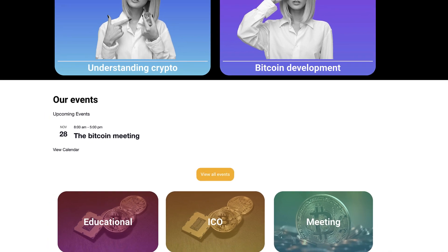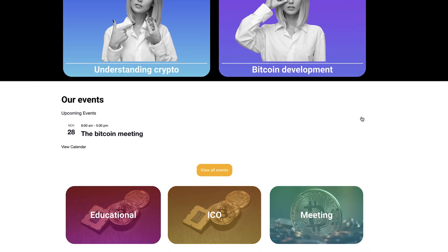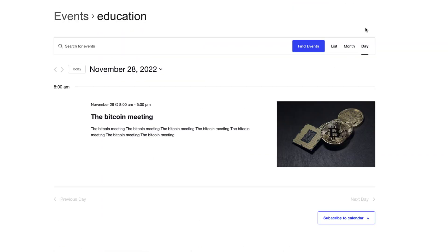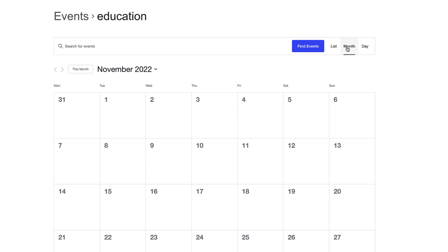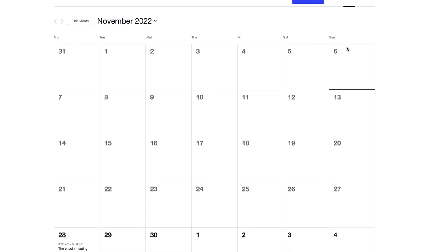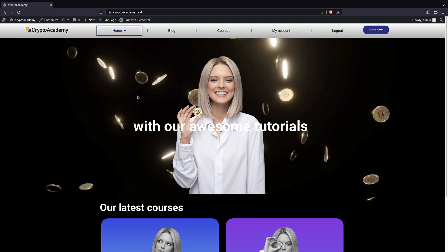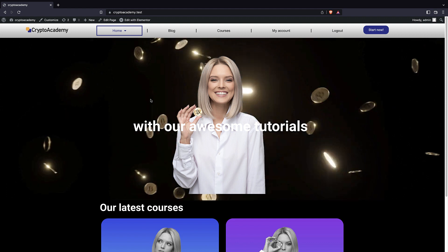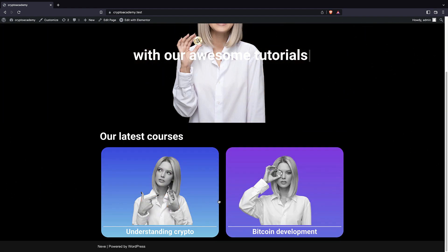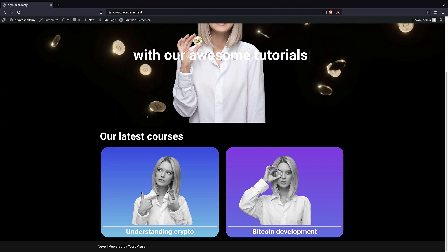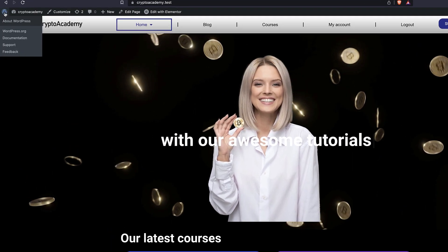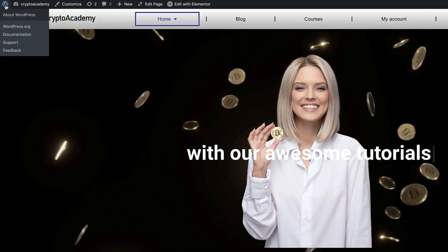In this tutorial I'm going to show you how you can add an event calendar to your WordPress website, so that you can display your events on a calendar and your users can add their favorite events to their Google or other popular service calendars. Here I have this Crypto Academy website from one of our tutorials, and we're going to add a calendar so that people can search, find their favorite events, and add them to their Google Calendar.